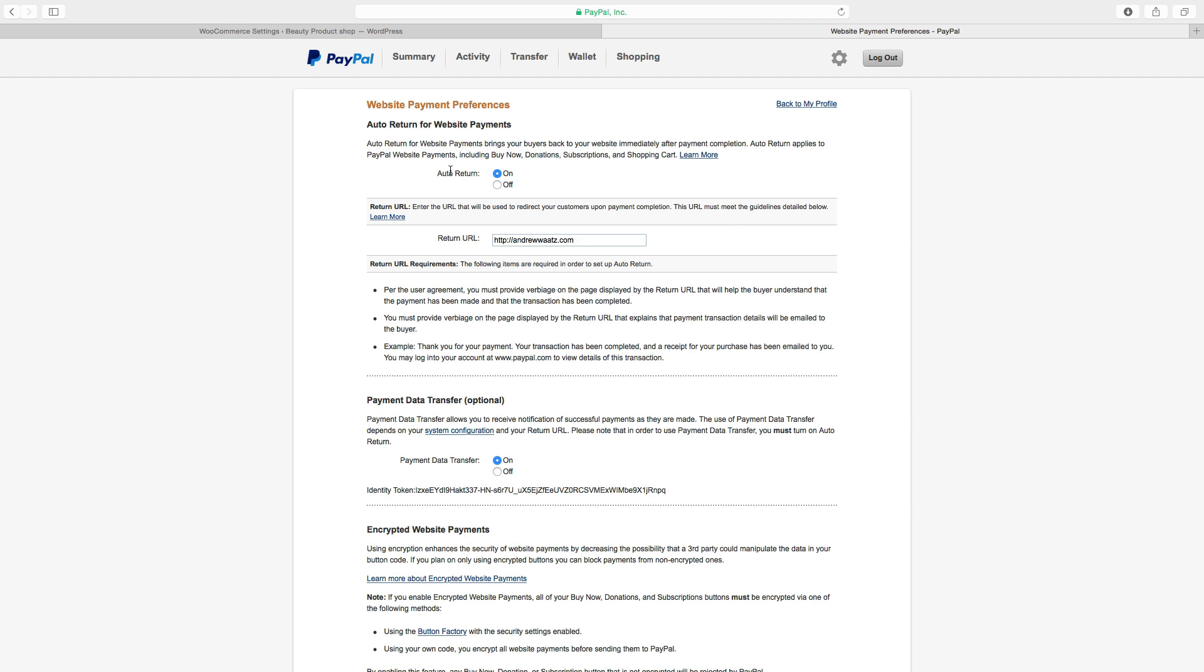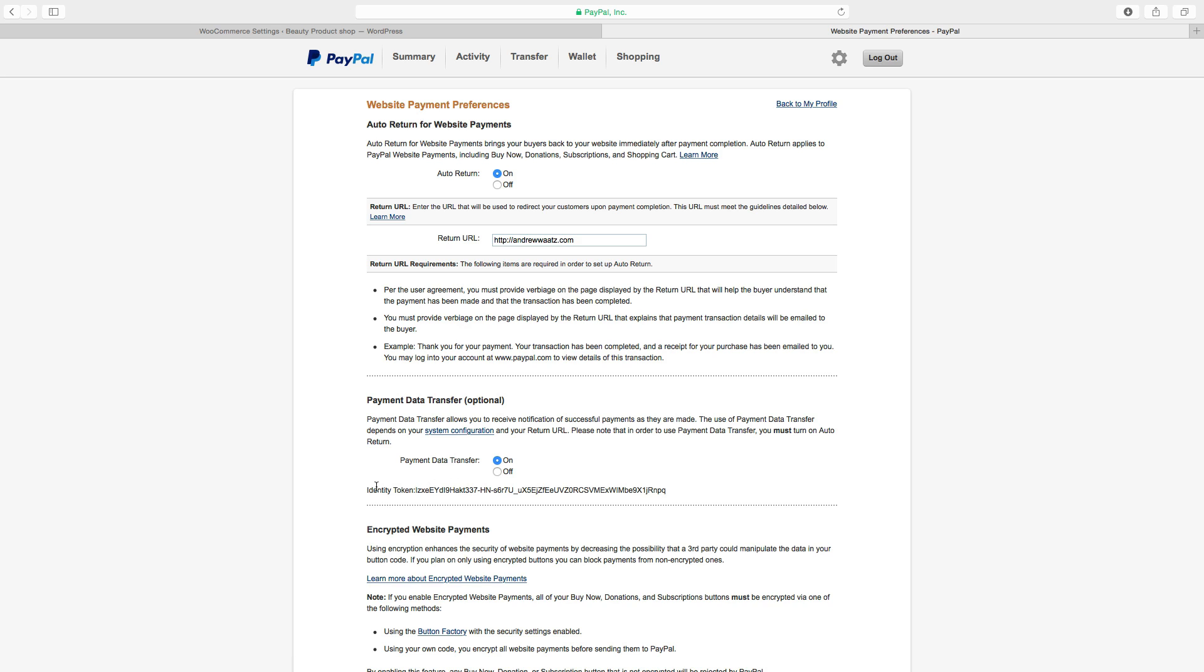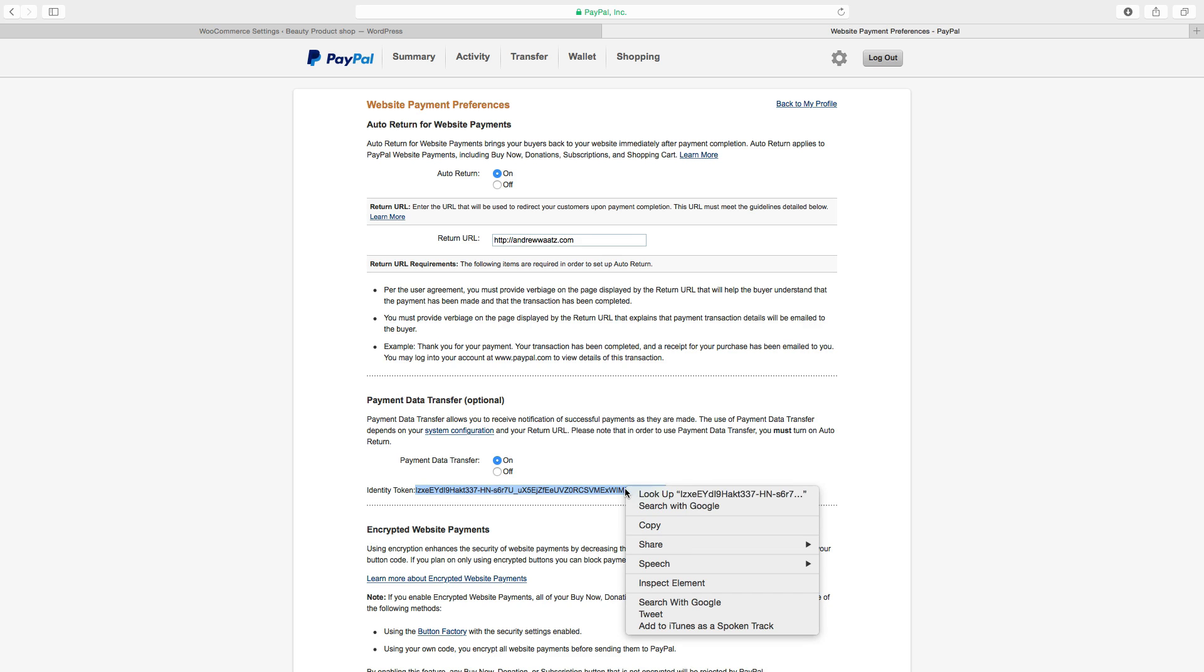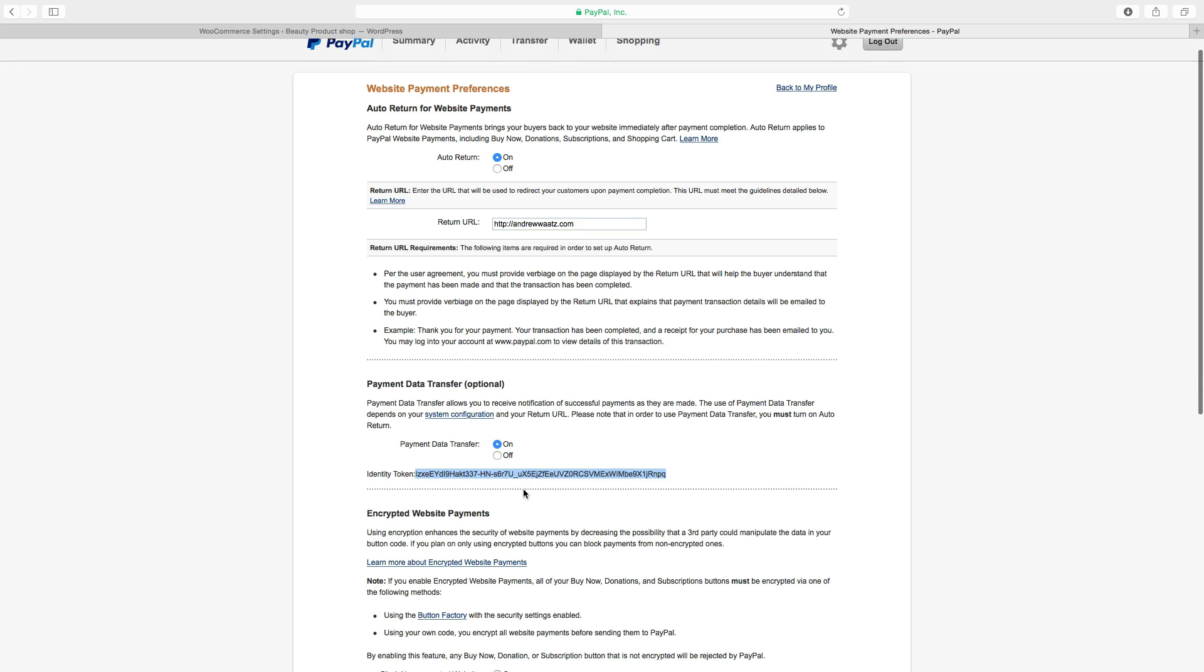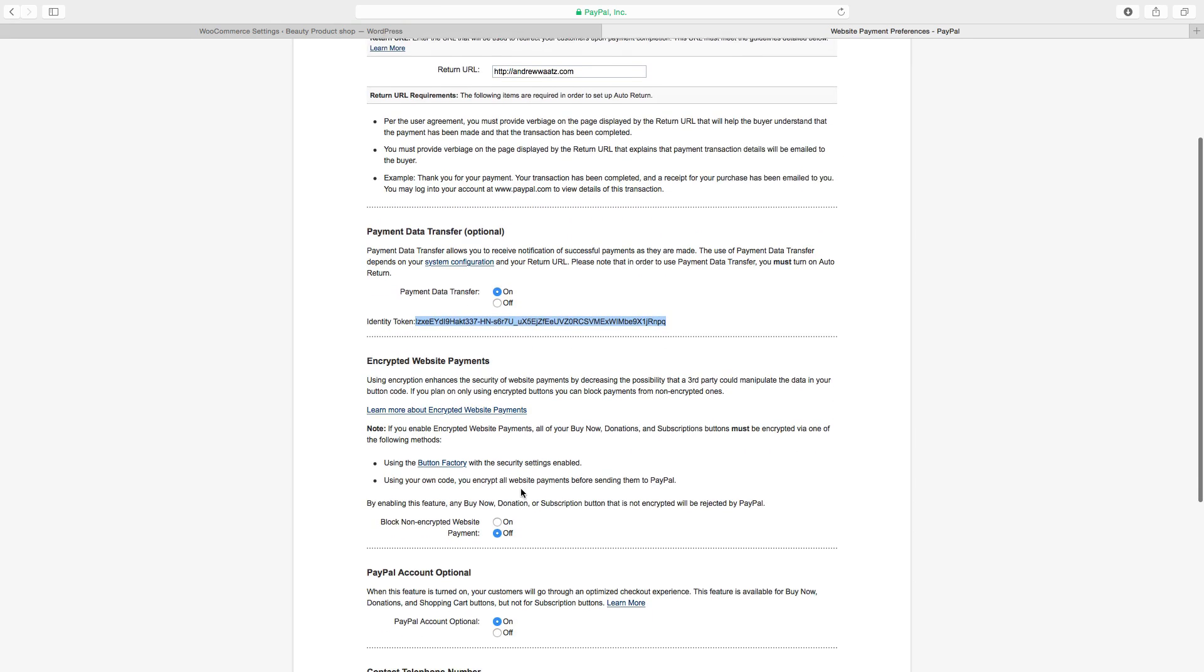So then we want to have this auto return on. You want to add a return URL, your website URL. Go to payment, data transfer. Choose on. And under here you find identity token. Just copy the identity token. Go down.